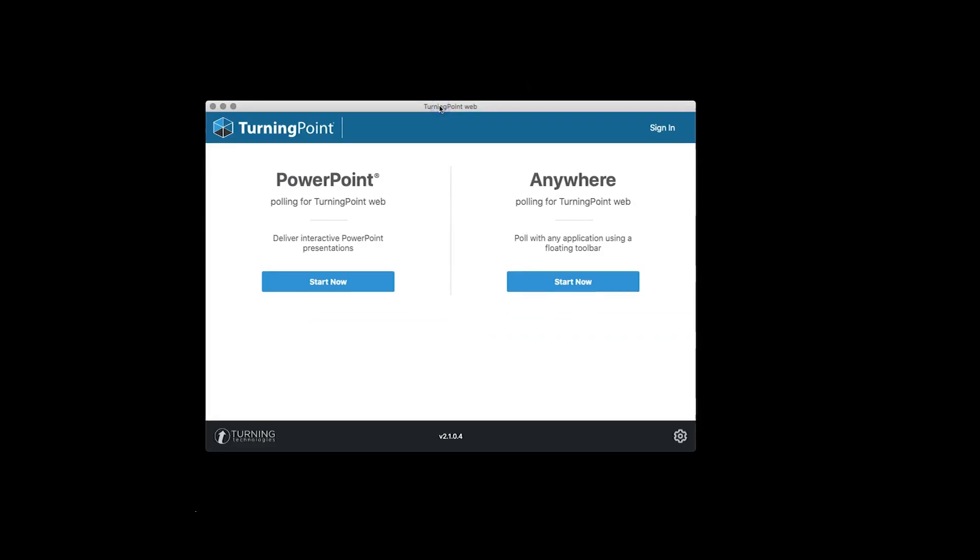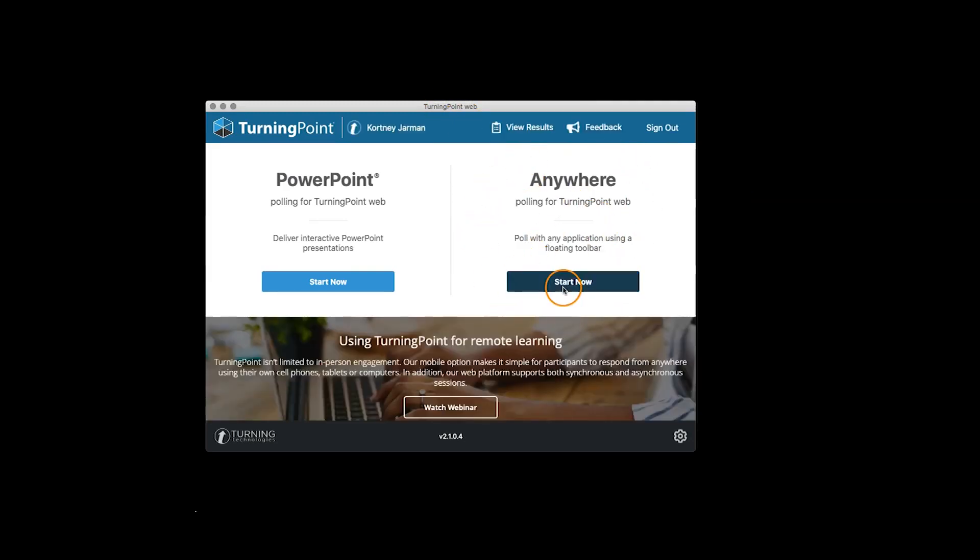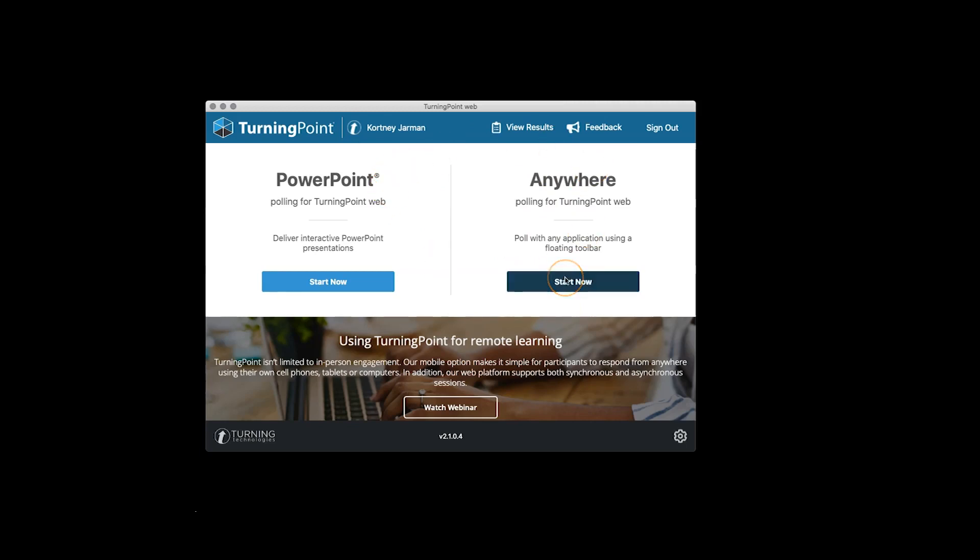Our second option within TurningPoint Web is our Anywhere Polling. As you can see, it took a second, it logged me in. So, our second option for TurningPoint Web is Anywhere Polling.